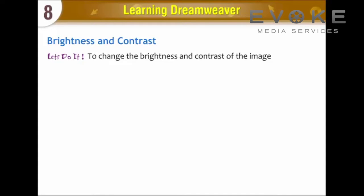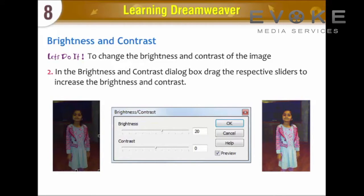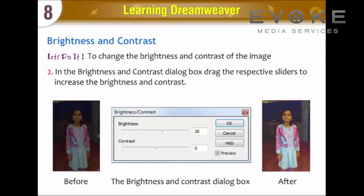Brightness and Contrast. To change the brightness and contrast of the image, click the Brightness and Contrast button in the Property Inspector. In the Brightness and Contrast dialog box, drag the respective sliders to increase the Brightness and Contrast. You can compare the Before and After result in the Brightness and Contrast dialog box.